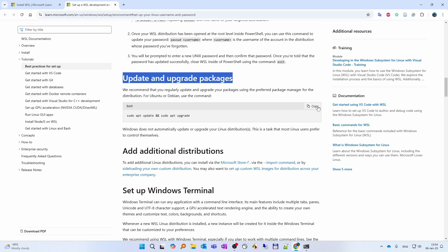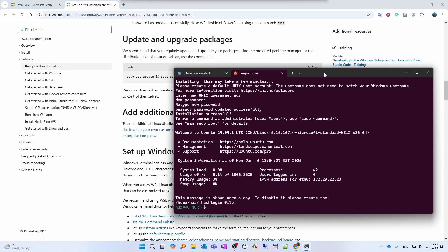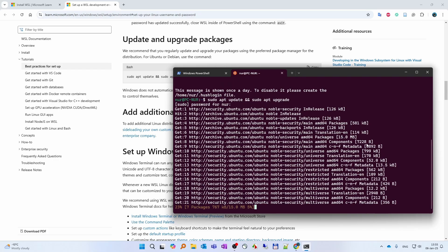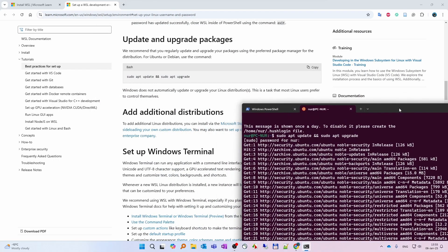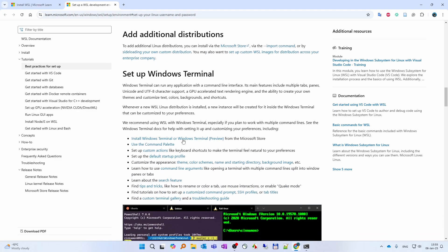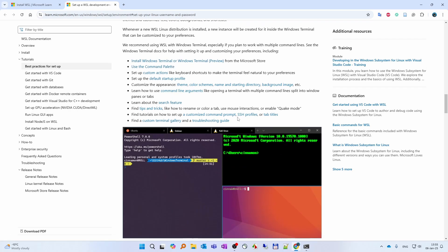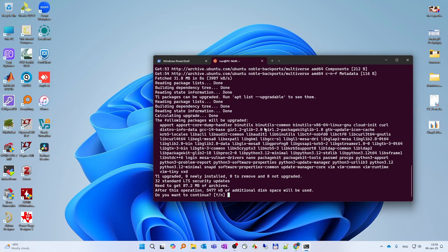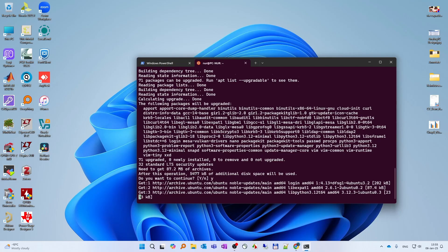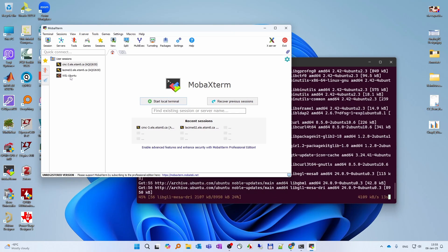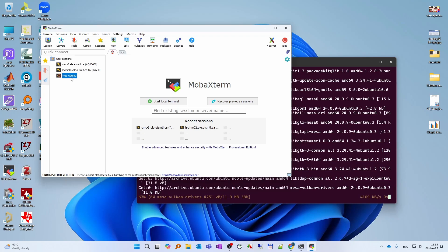Once it is successful we are going to update the packages. Right now we don't need the Windows Terminal customization. What I want is, after installing these open source IC design tools, I would like to open those tools using MobaXterm. So after you install Ubuntu, you will see one session available as WSL Ubuntu under the user sessions.